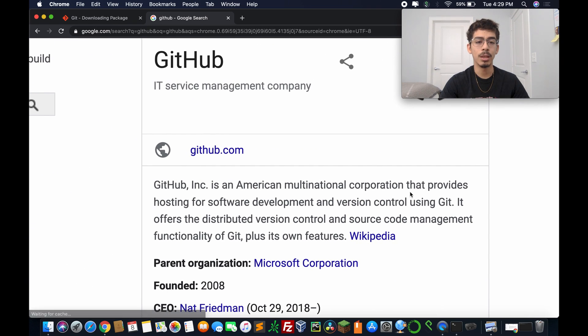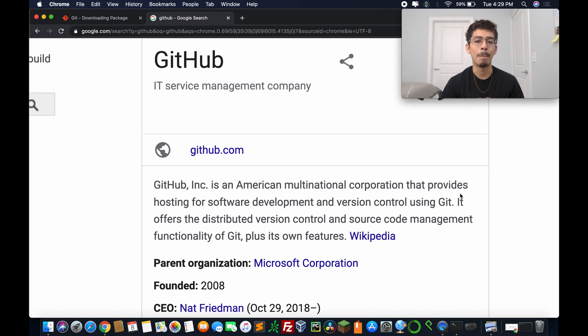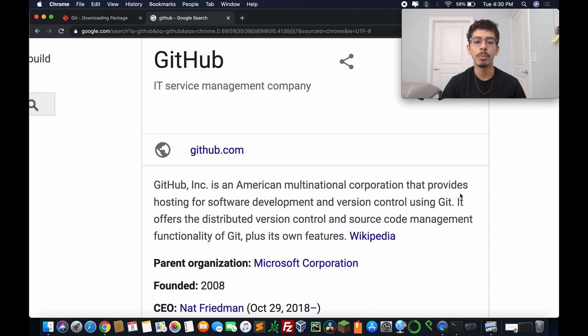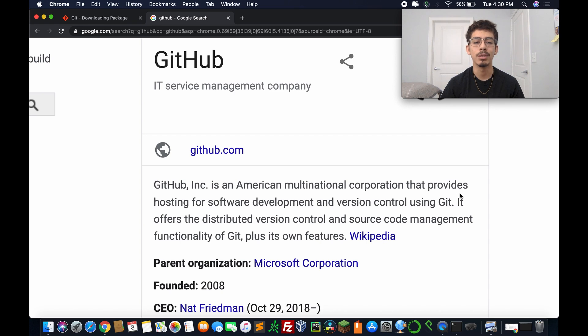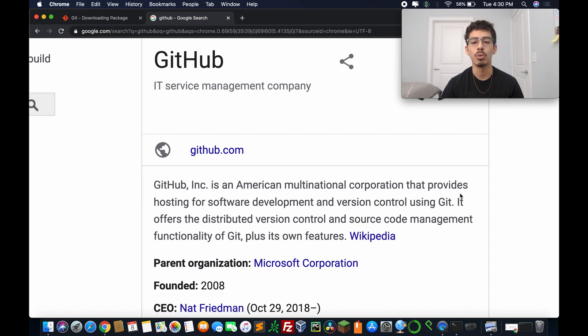And again, we're going to start off and read what exactly GitHub is. So GitHub, IT service management company. GitHub Incorporated is an American multinational corporation that provides hosting for software development and version control using Git.